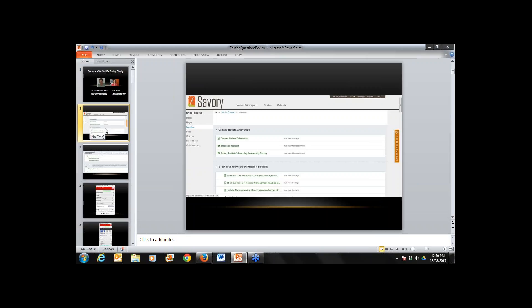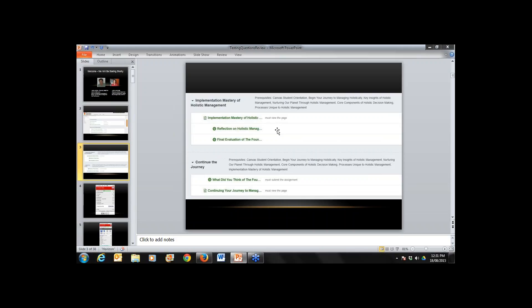Welcome to those who have come on the line already. I just wanted to remind people where we are today in the course material. If you go into the Savory Hub and click on modules, scroll down — the questions we're doing today are at the bottom, called 'Implementation Mastery of Holistic Management,' covering reflection on holistic management and the final evaluation of foundations of holistic management.